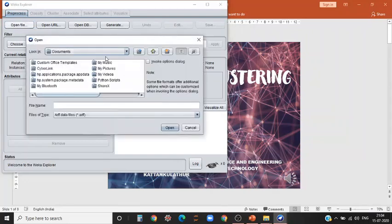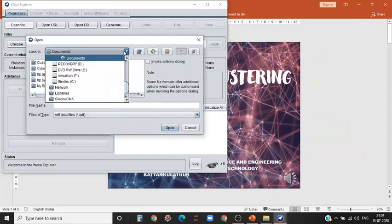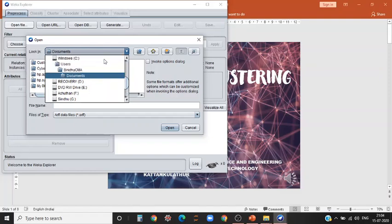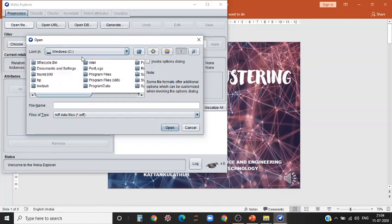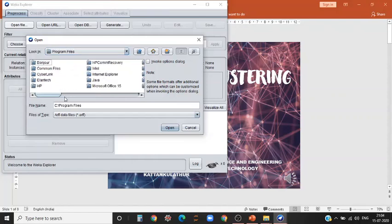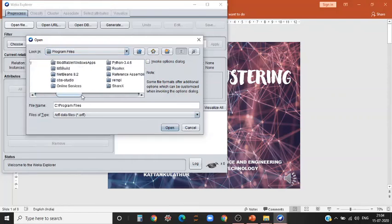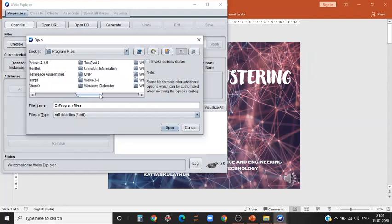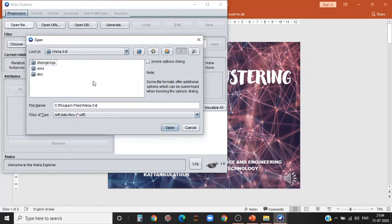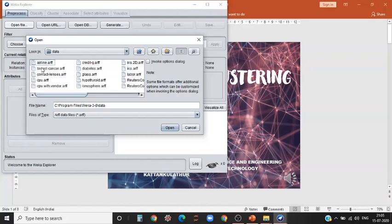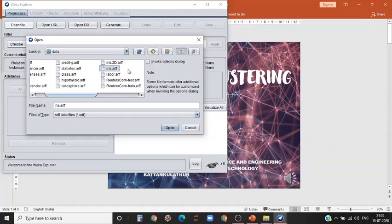You have to select the built-in dataset which is available with WEKA. It is available under program files. You have a folder WEKA under which you have a data folder. I'll be selecting the IRIS dataset.